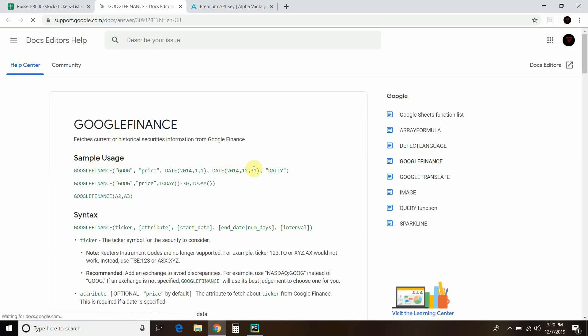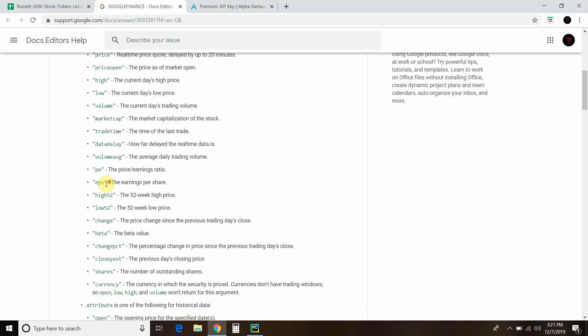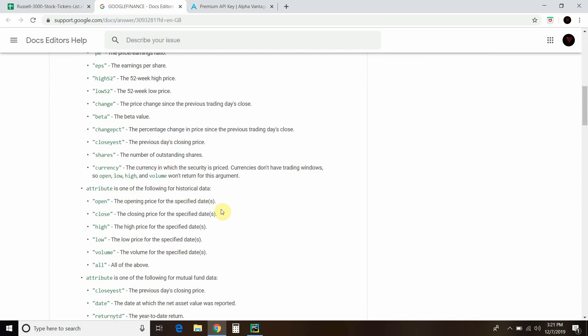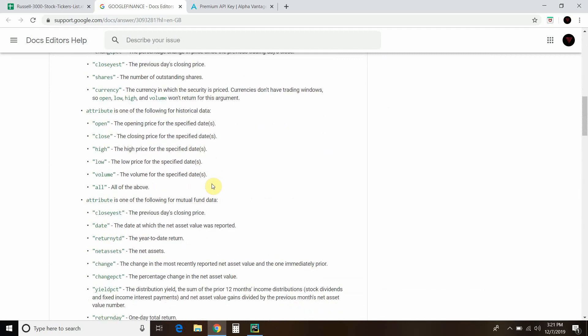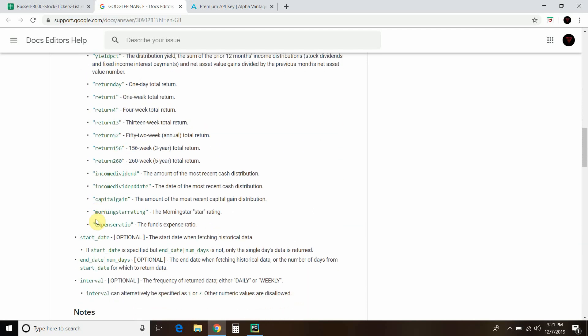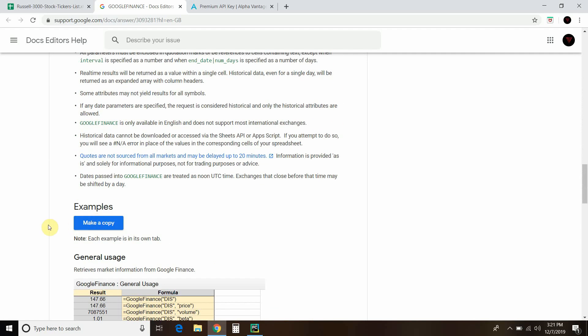Here's some samples of how you use it. You pass a stock ticker symbol and then you ask it to print out the price. If you want a date time, you can do that. You want the daily, you can do the last 30 days, and then print out just today. Then it has all these attributes: price, price open, high, low, volume, etc. all the way down. You can get historical data and then mutual fund data.